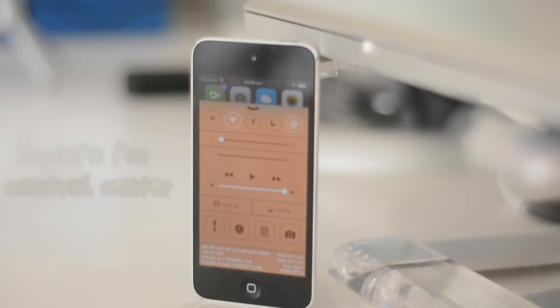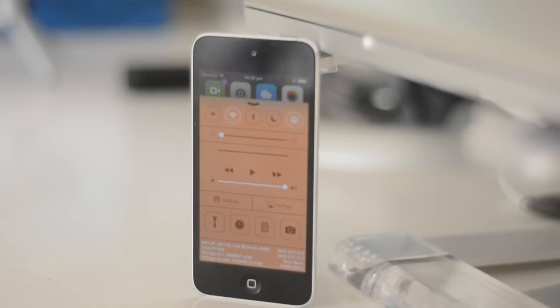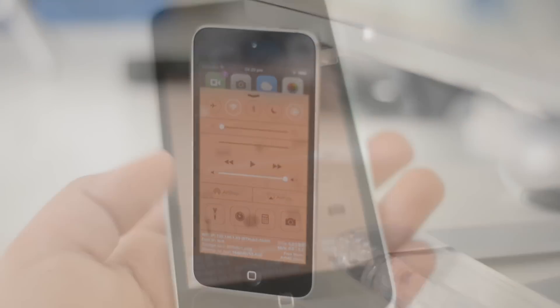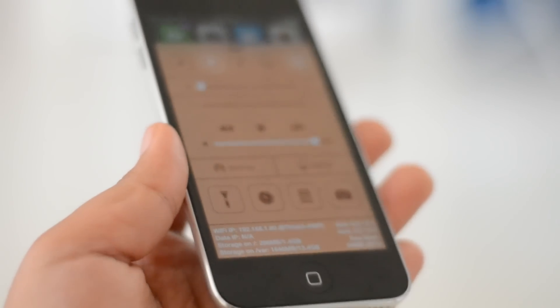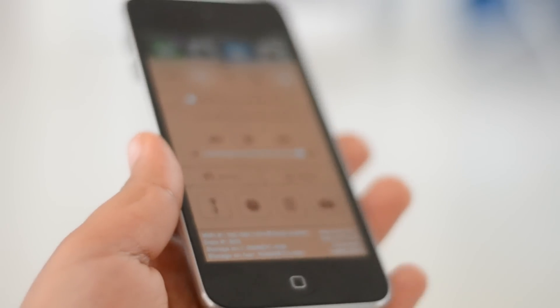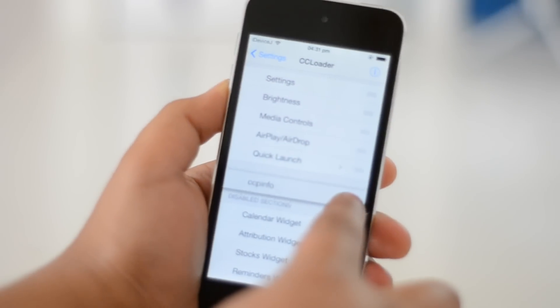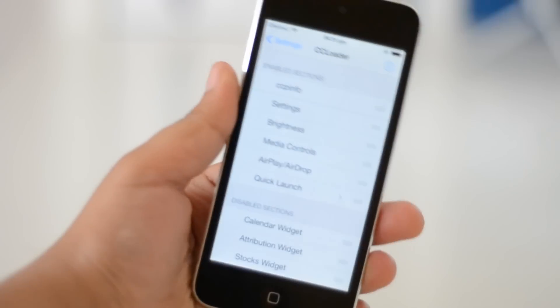CCP Info for Control Center is a tweak which allows you to see everything about your device in Control Center, such as your free memory, your IP addresses, etc. An extra settings tab comes with CCP Info called CC Loader, which is a really nice bonus in my opinion.